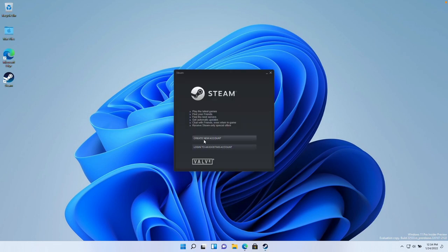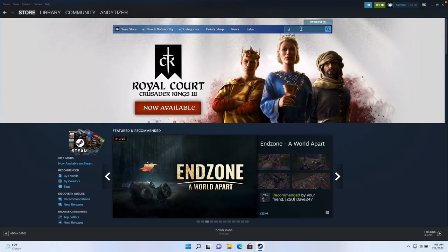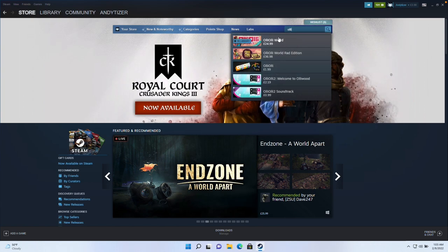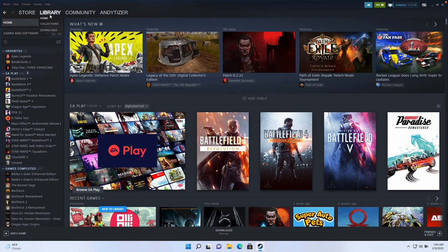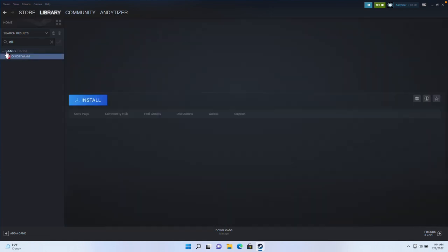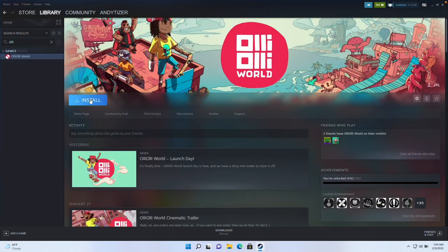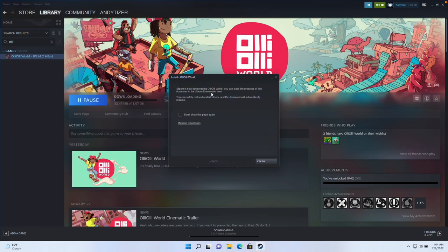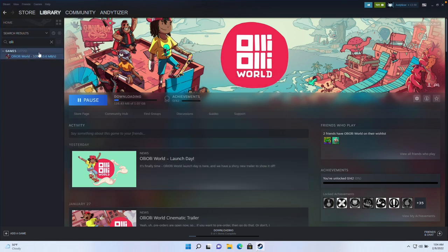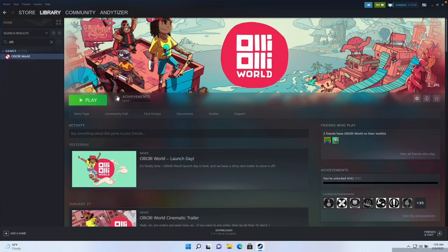If you don't have a Steam account, you can create one for free. However, I'm going to log into my existing account. If you haven't purchased OliOli World already, you can search for the game. I've already purchased it so it's in my library — I'll go to the Library, search for 'Oli,' and click the entry. Then click Install, click Next, click 'I Agree,' and it will install. Press Finish and wait for the installation to complete and verify. Now we're ready to play the game.